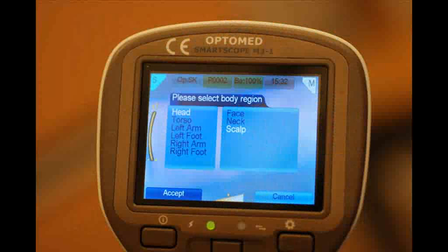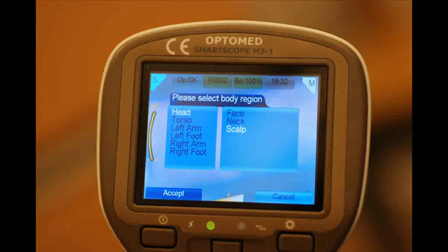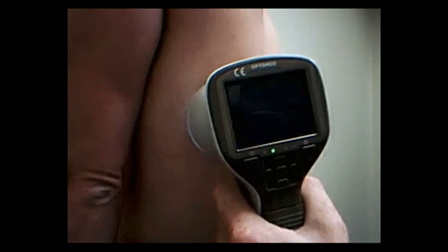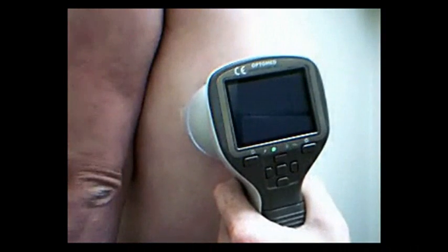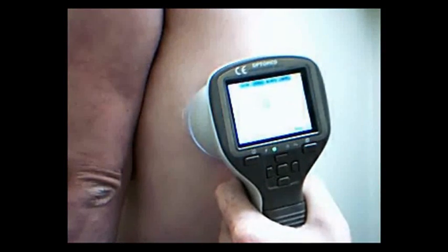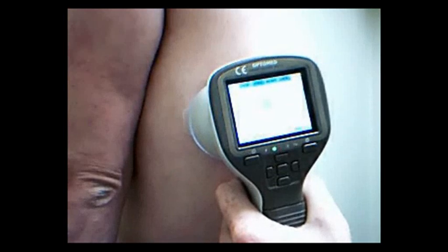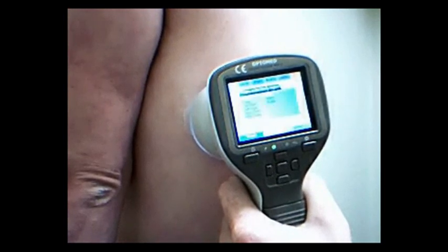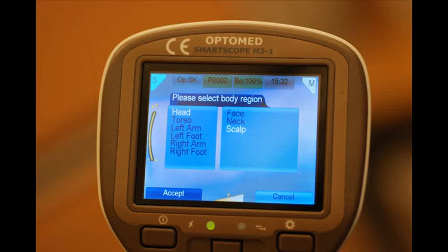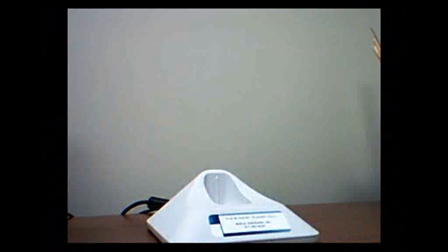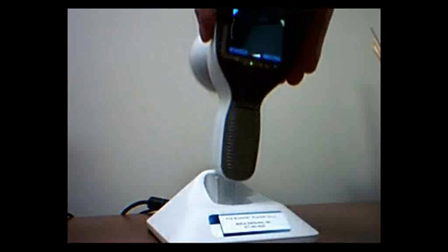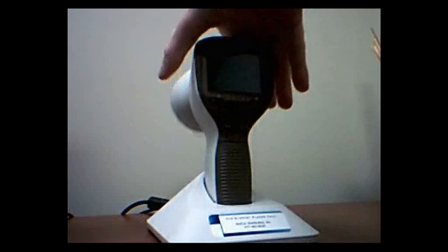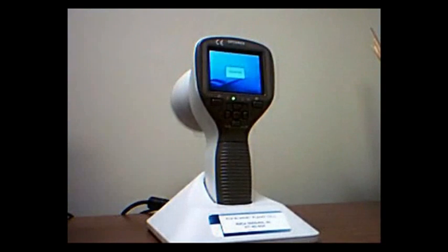Once the image is taken, the body map will come up asking what body region. Here you can see we can select from head, torso, left arm, etc. So we can get very detailed on our body map. We'll take one more at different body spots so we can select something different from our body map imaging. And at this point we would move on to a different area, and then we'll dock the scope into the docking station, and we'll go back into the software here.